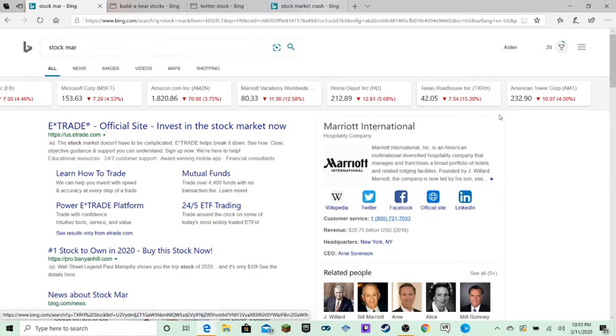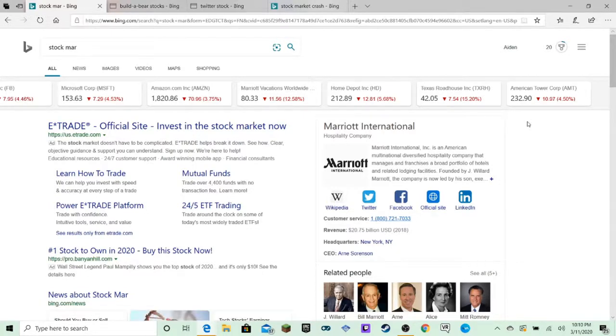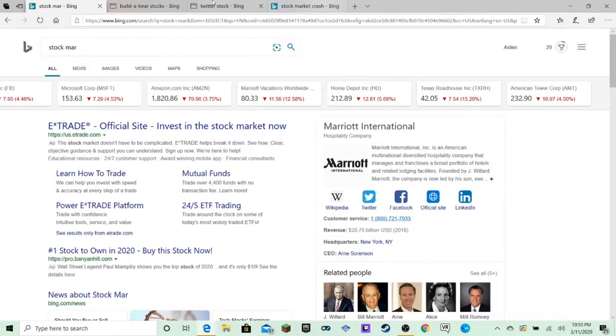Texas Roadhouse Inc. They've lost 15.2% of their earnings of their stocks. This is terrible. We are all going to go broke.